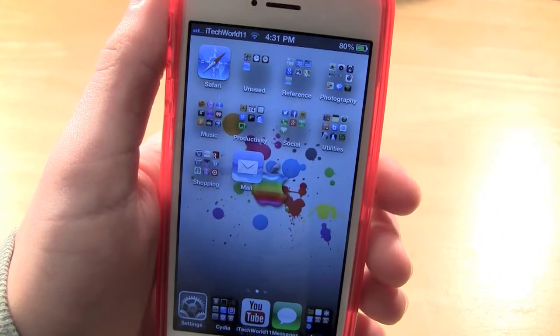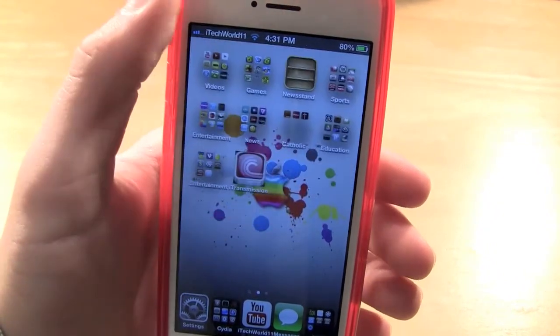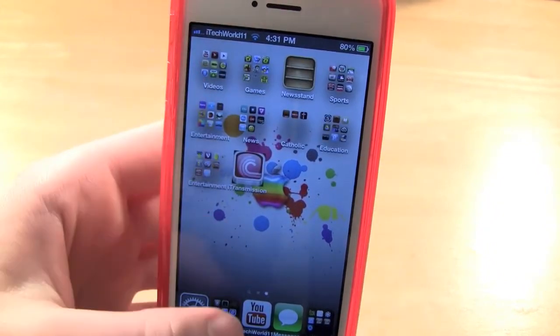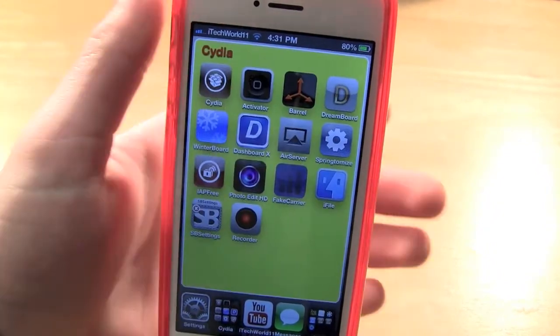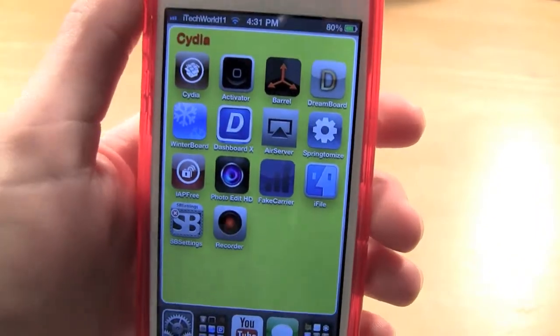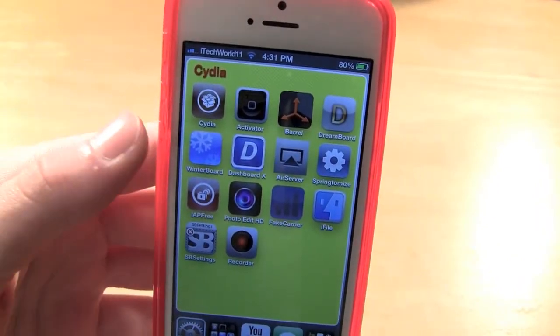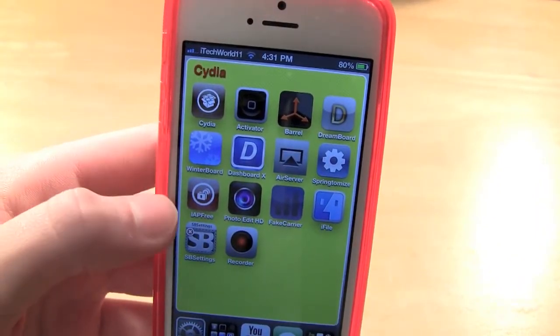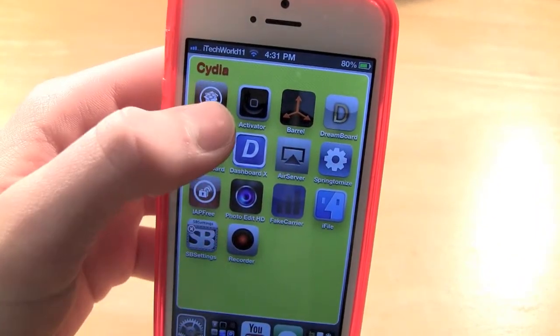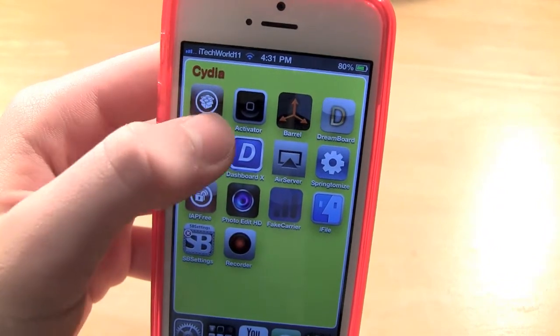Hey YouTube, iTuckWorld11 here with a video demonstrating how you can get a display recorder for your iPhone, iPad, and iPod Touch. This is a pretty simple tool that allows you to record the screen of your device.